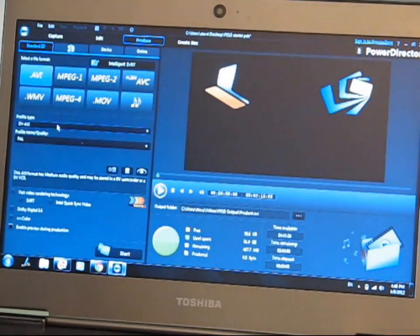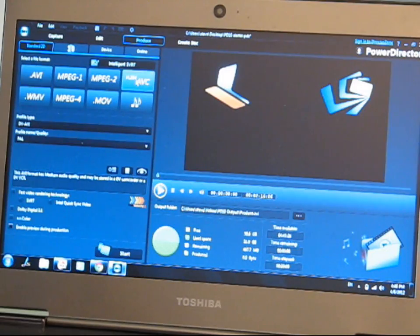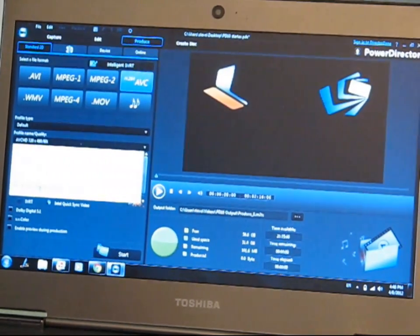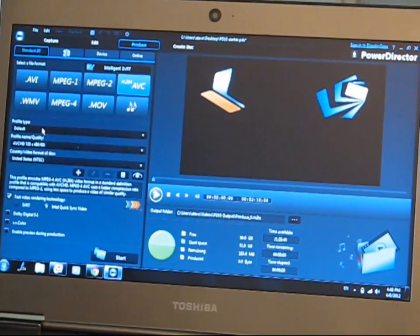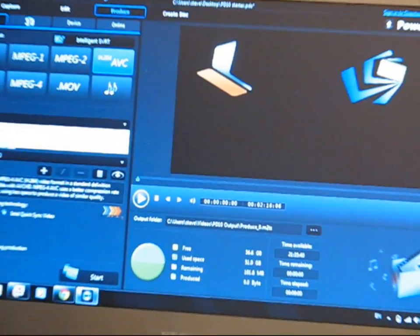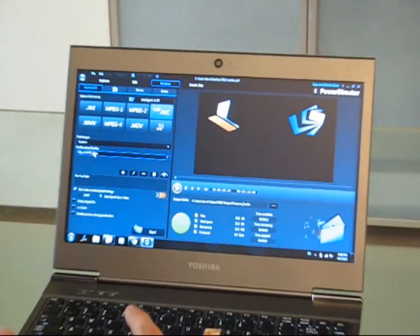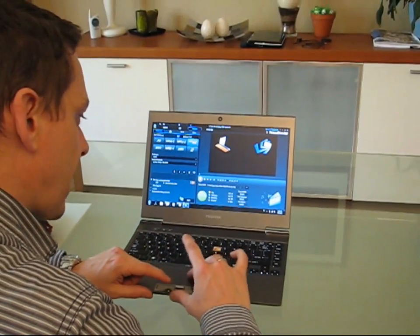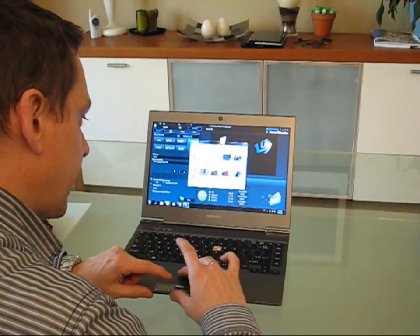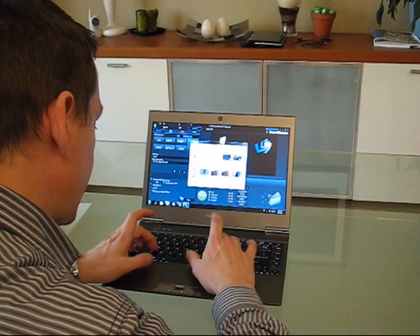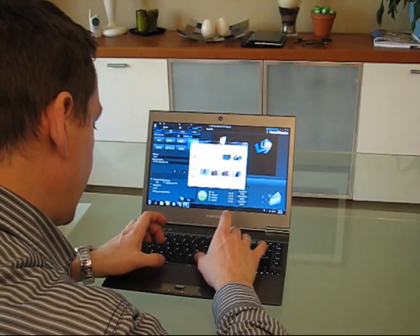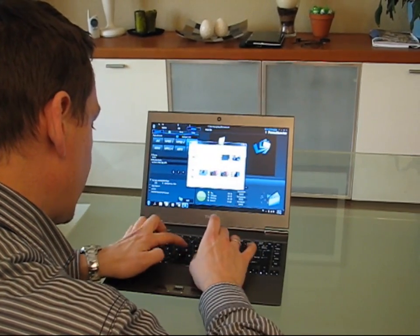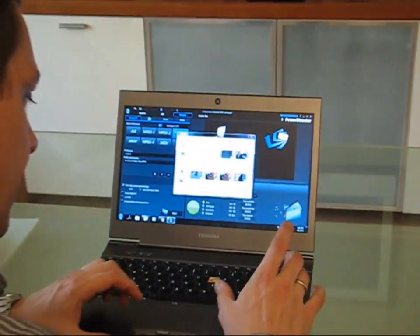We can go to producer now and using a preset profile of three megabits per second I have set up for YouTube, we will push that out as the Z830 test video.